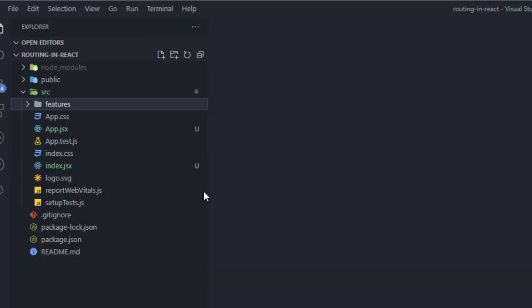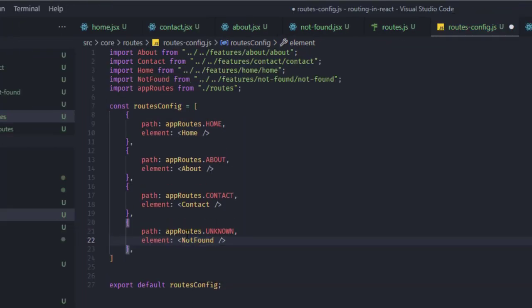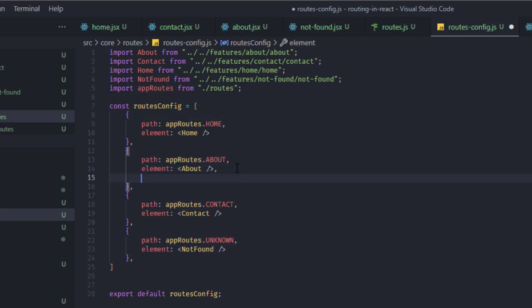Hello guys, in today's video we're going to see how to set up routing in a React project. Let's switch to Visual Studio Code and start coding.